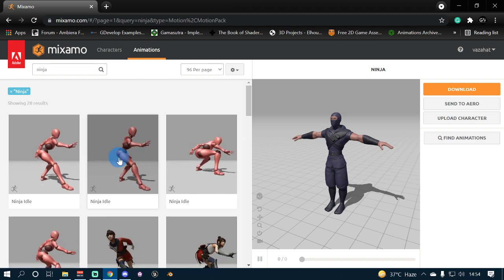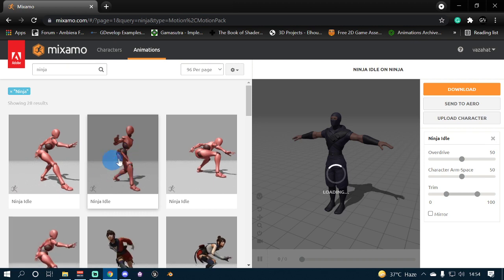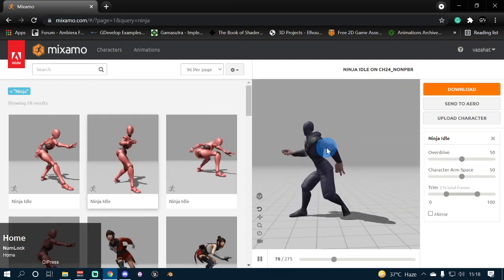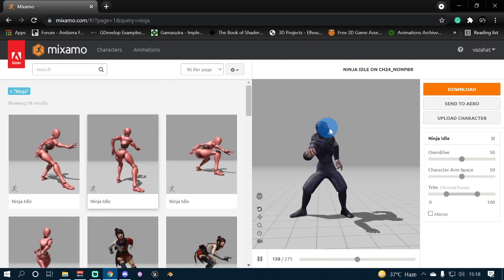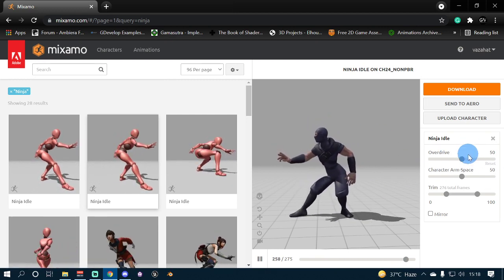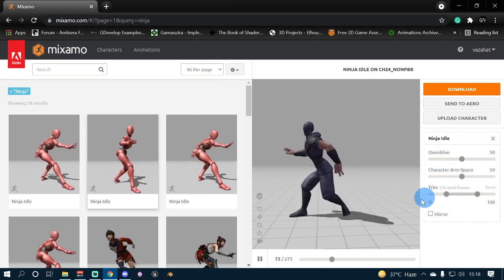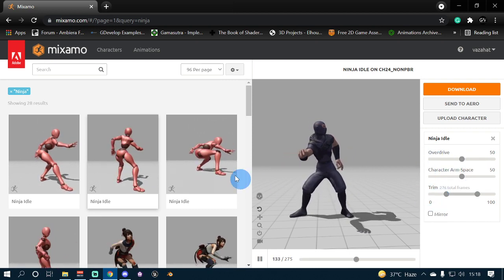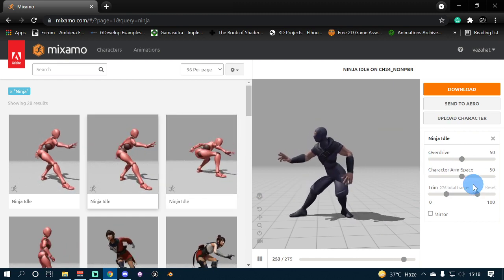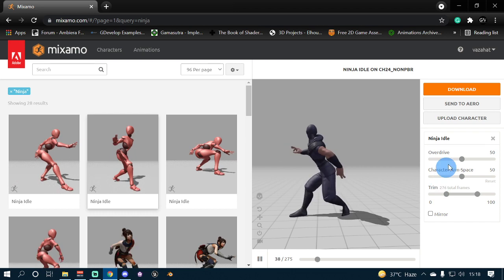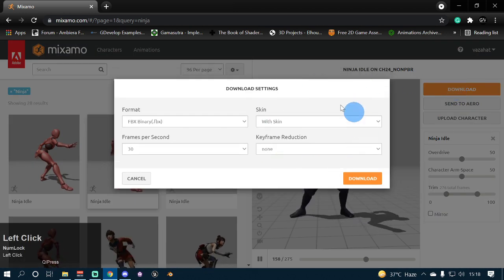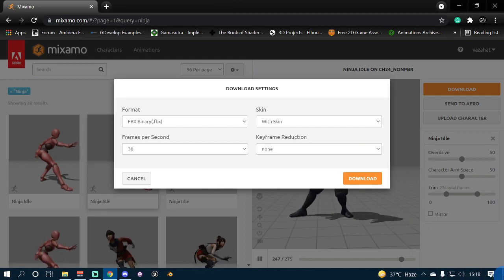I'm going to select the ninja idle animation, and as soon as you click it, the animation will be applied to your character. It will show the results in the 3D viewport and will also show some animation properties on the right side of the screen like overdrive, character arm space, trim, mirror, etc., depending on the animation type. You can tweak these settings, but I'm going to use the defaults. Once you are satisfied, go ahead and click the download button and download your 3D model to your computer.